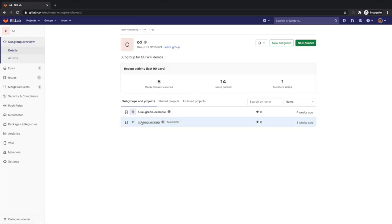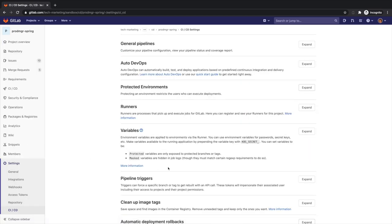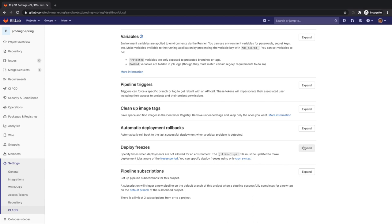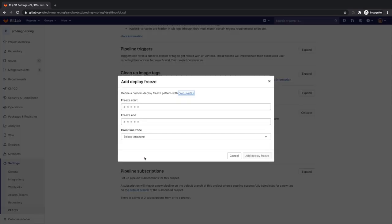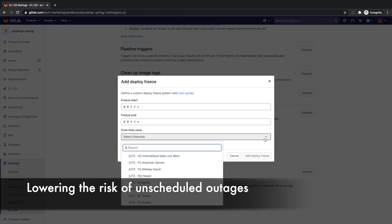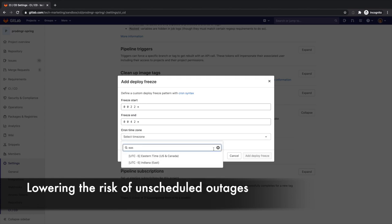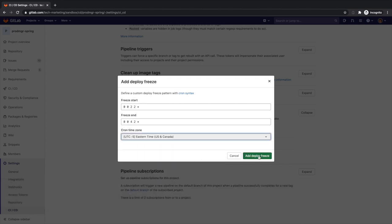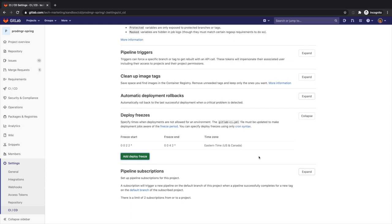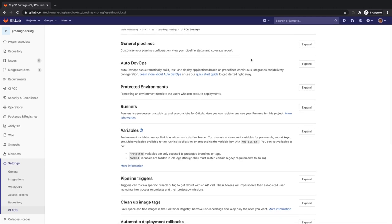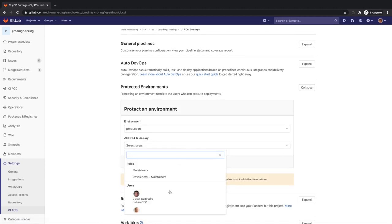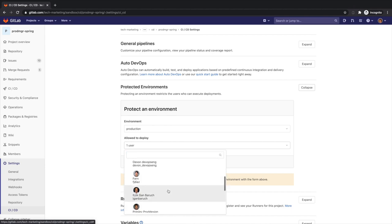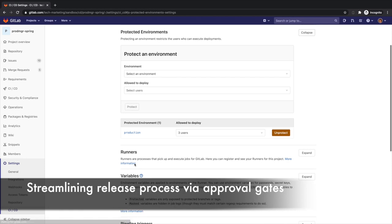Rachel's organization is transitioning to continuous delivery practices and she still needs to set a deploy freeze window to temporarily halt automated deployments to production. This prevents unintended production releases during a period of time to help reduce uncertainty and risk of unscheduled outages. In addition, as part of the release approval gates, Rachel can protect the production environment by specifying who is allowed to deploy to it. Specific role and responsibility assignments streamline the approval gates and release process.